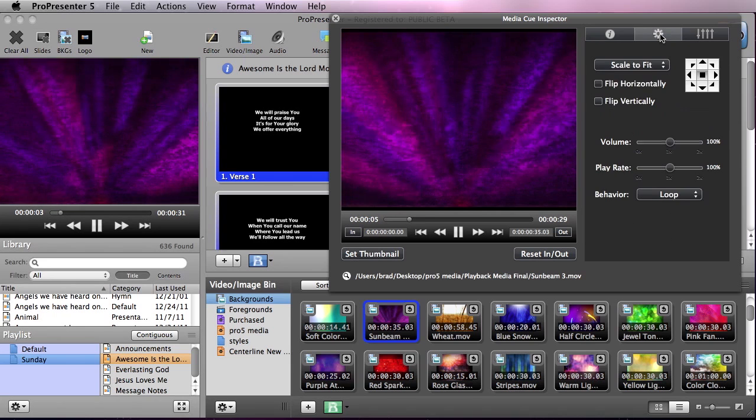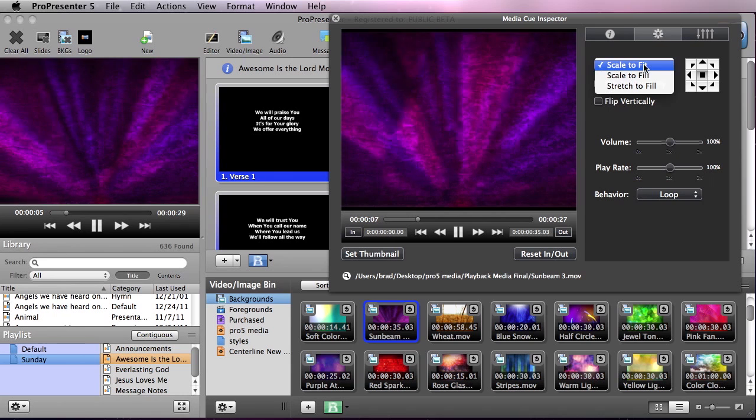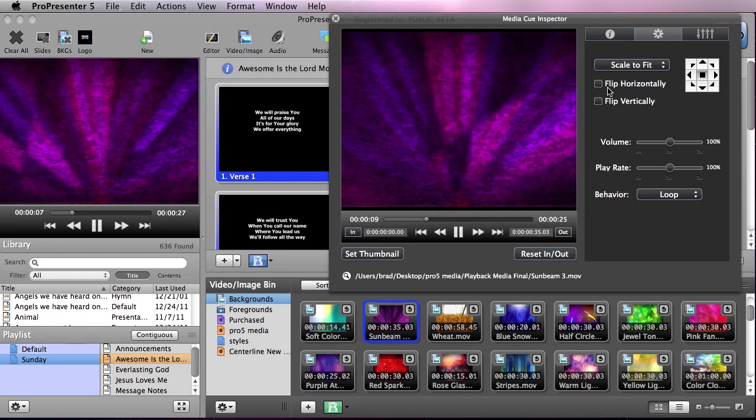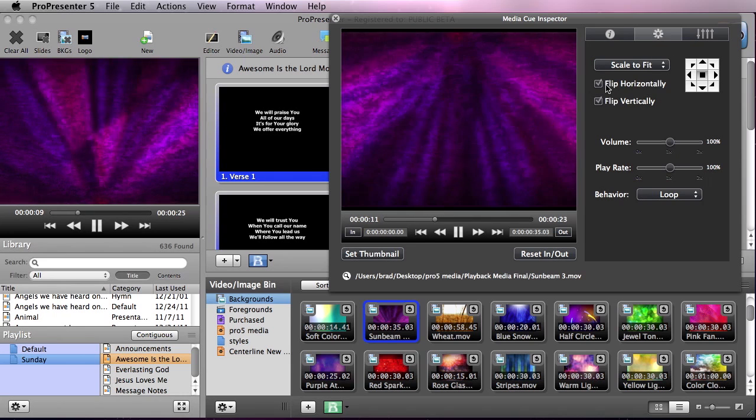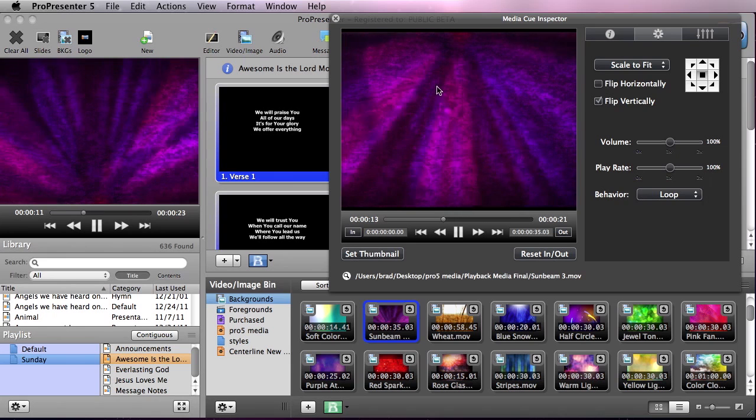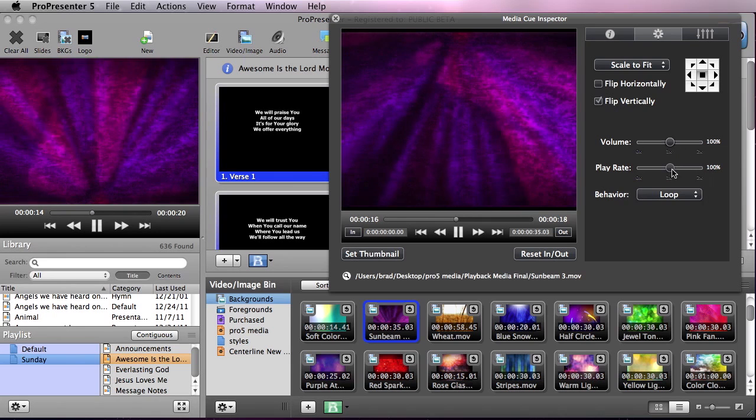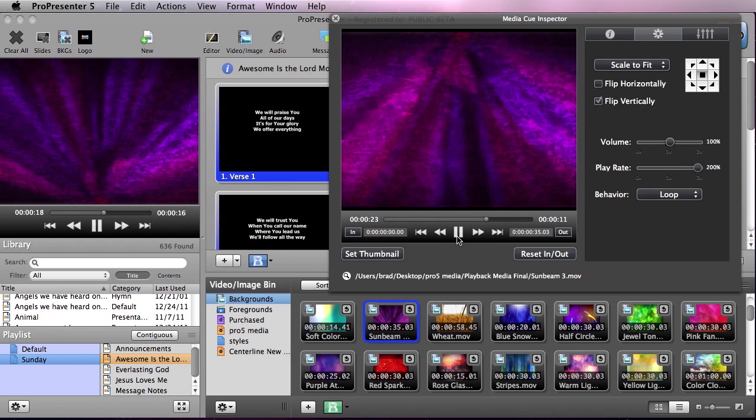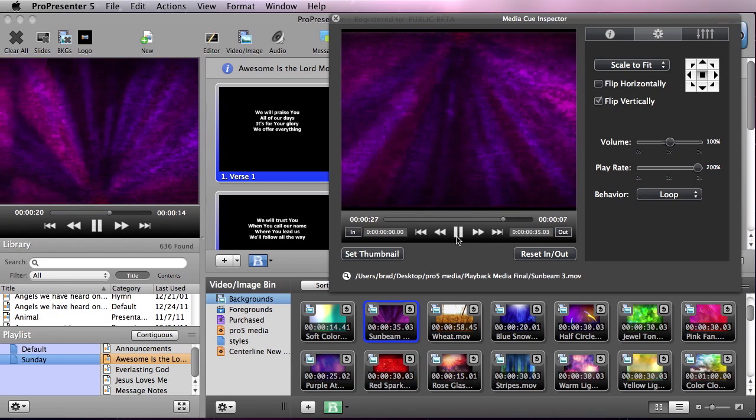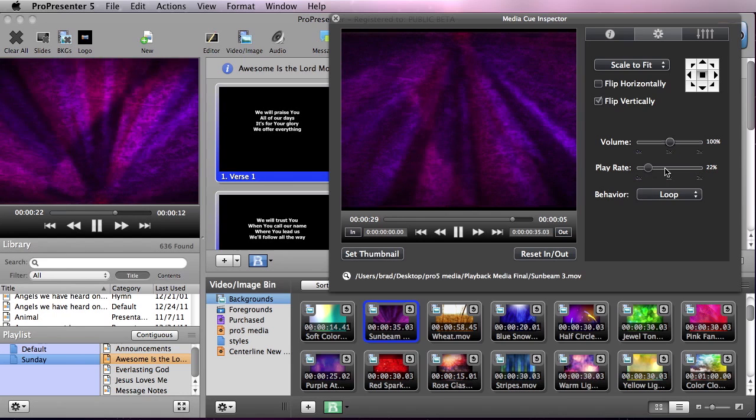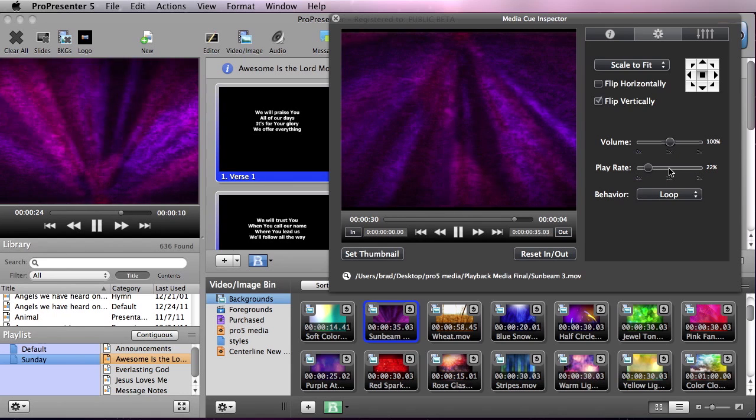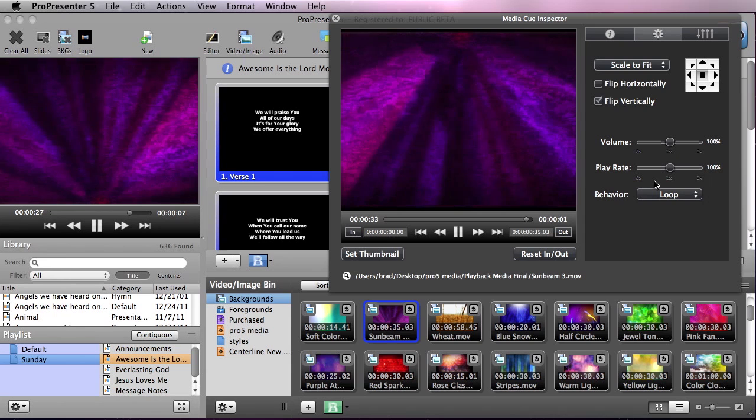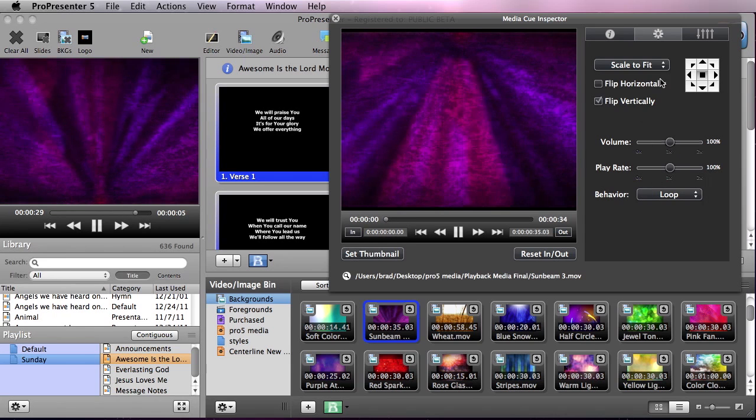This next tab has some different scaling options that we can set in here as well as we can flip the image. So maybe we want to flip the image upside down and we want to do an upside down background. We can also affect the play rate so we can either have it go faster or slower. And so now we have a really fast version of this or we can kick it down and have it go a little bit slower. We're going to go back to 100% and you can see how that looks there.